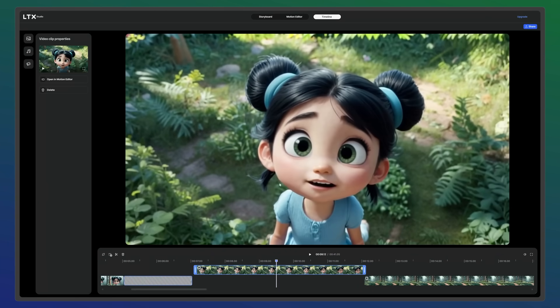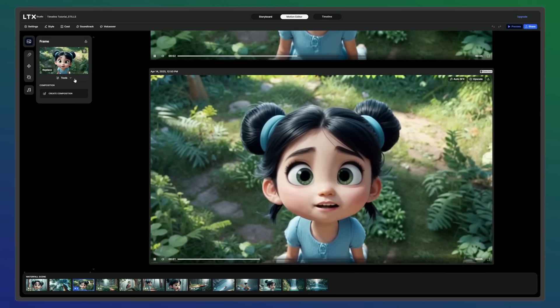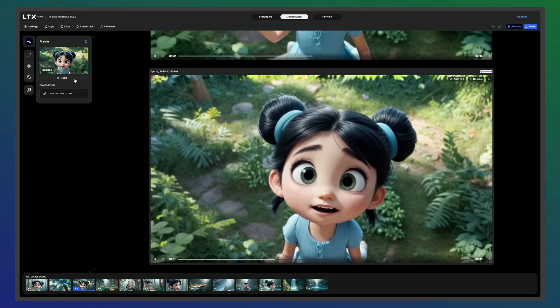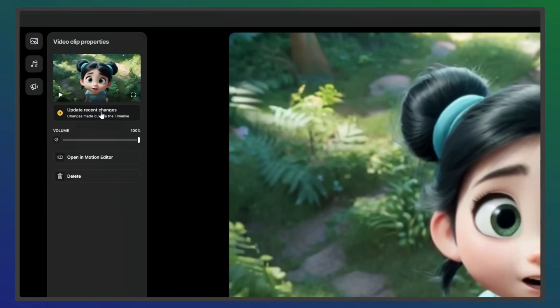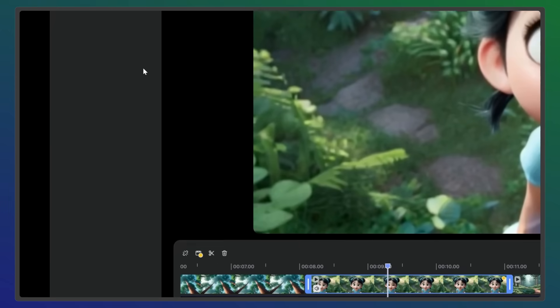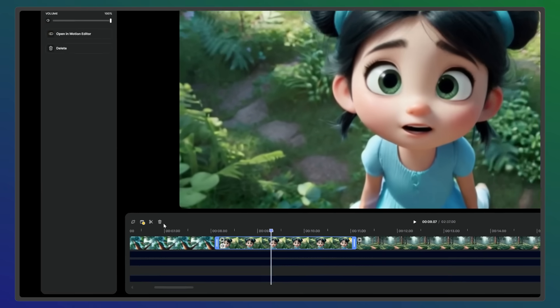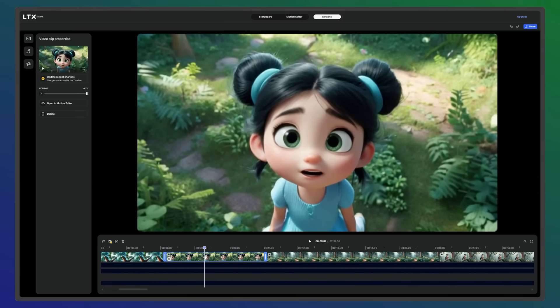If a shot isn't working, return to the motion editor, make some adjustments, and then update it in the timeline. You can either update individual clips or use the Update All option to refresh everything all at once.